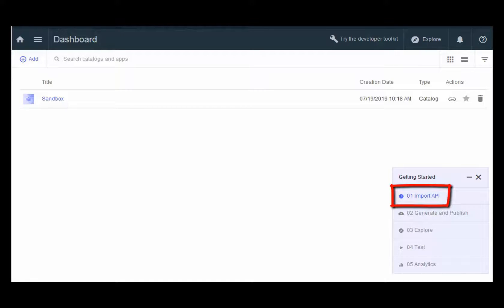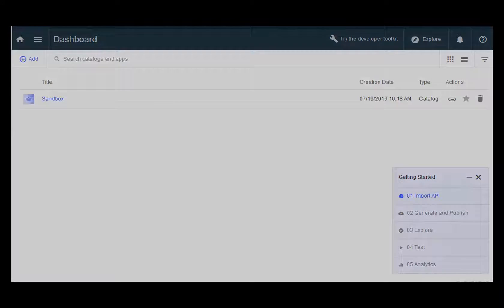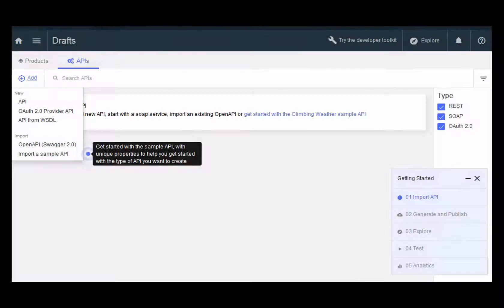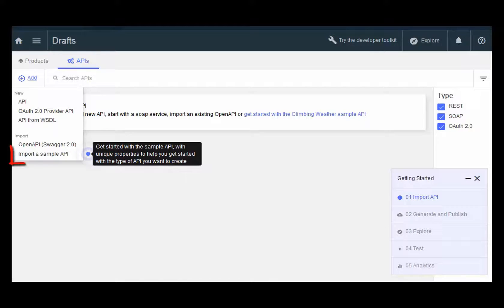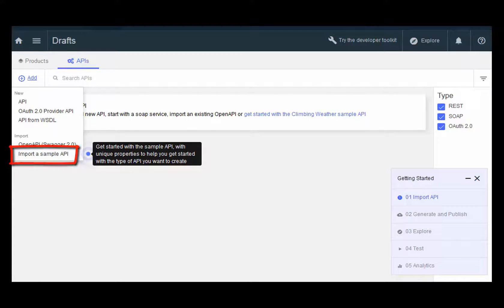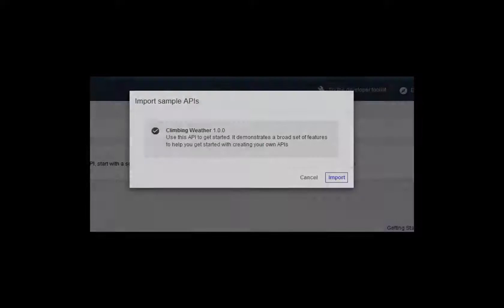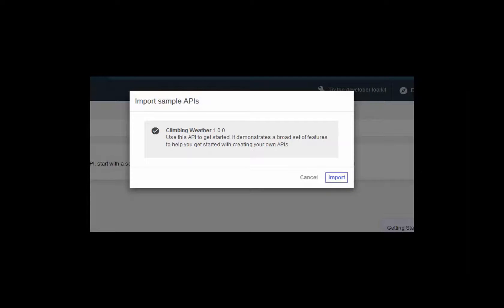Click Import API to begin. The guided tour presents you with the opportunity to import a sample API. Click Import a sample API. The sample Climbing Weather API is already selected for you. Simply click Import.